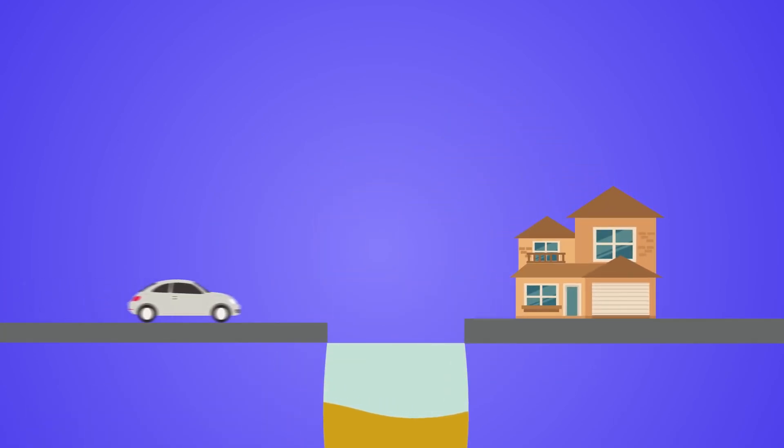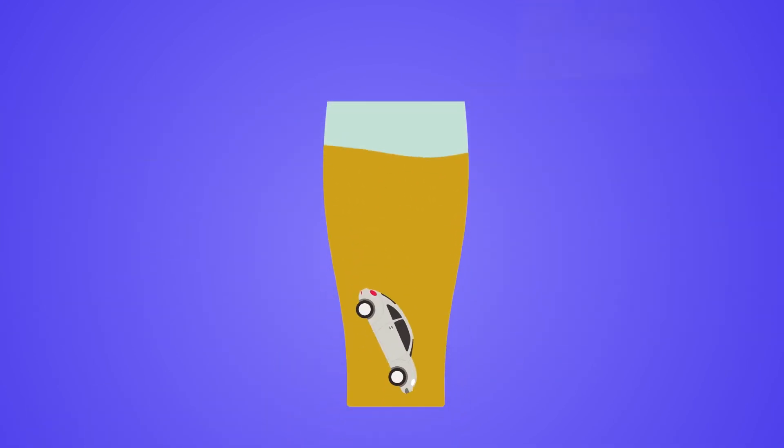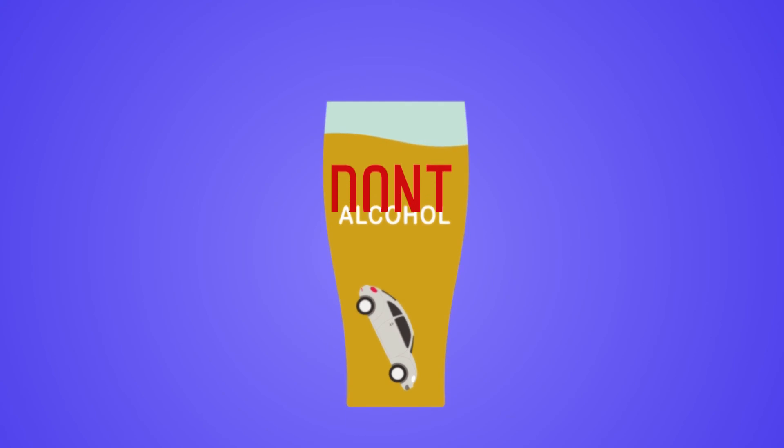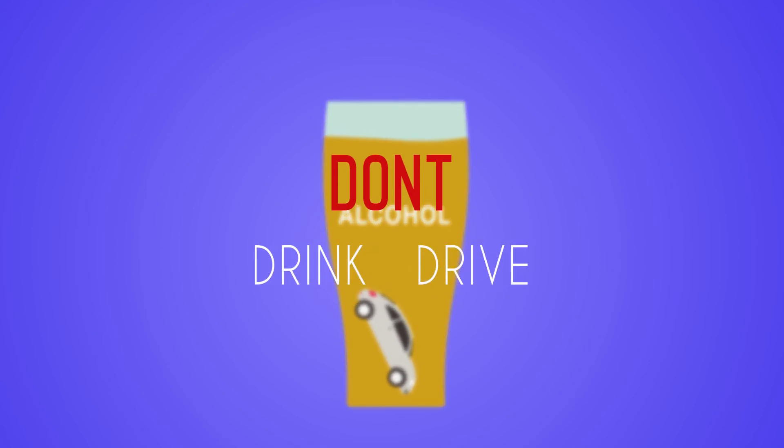Remember, there is always someone waiting for you at home. So, don't drink and drive.